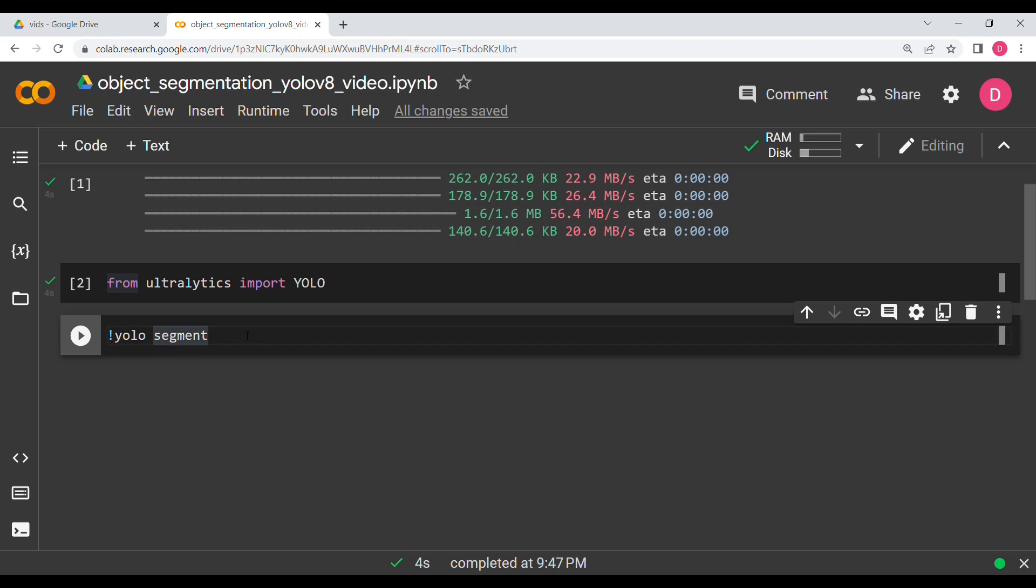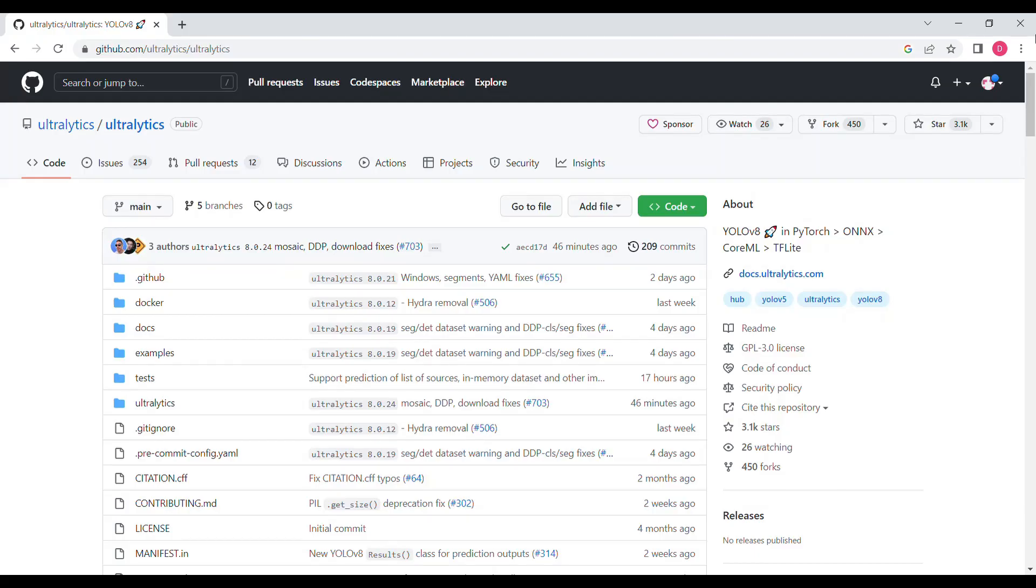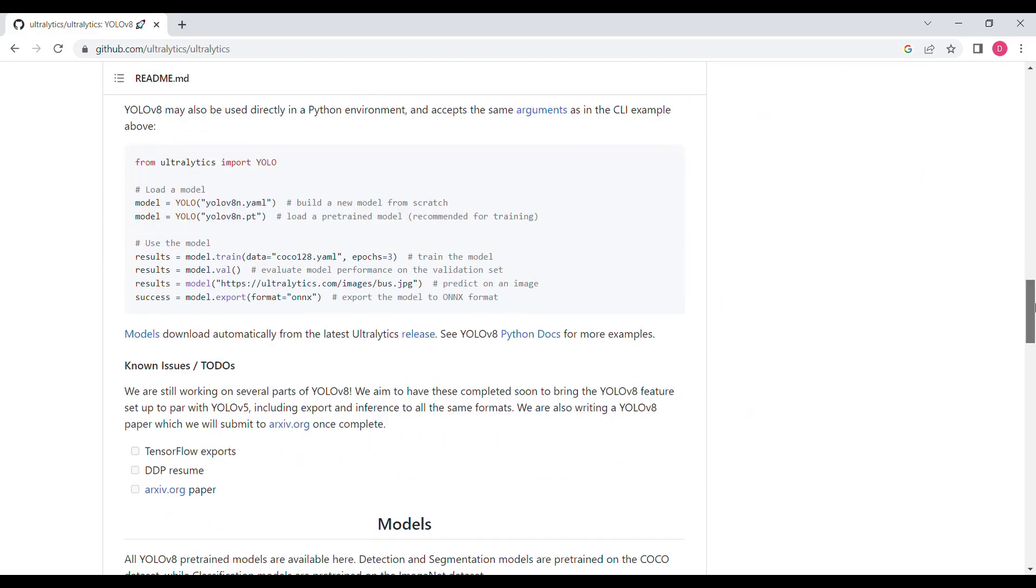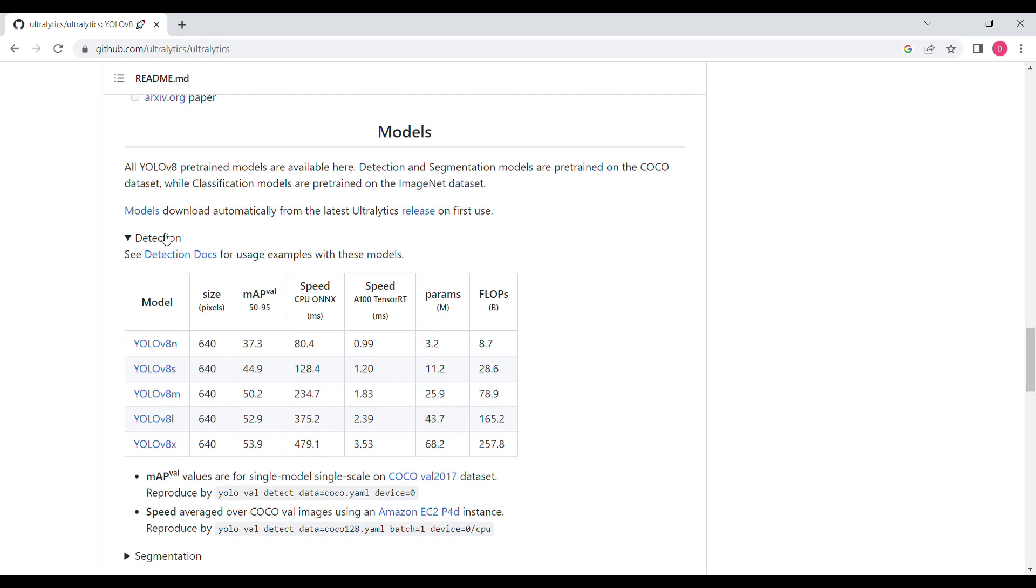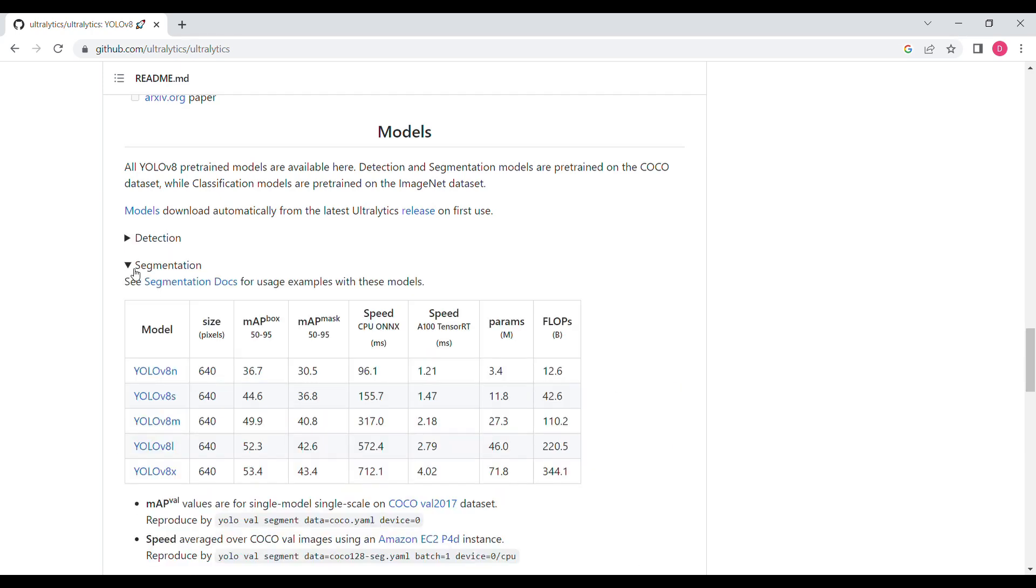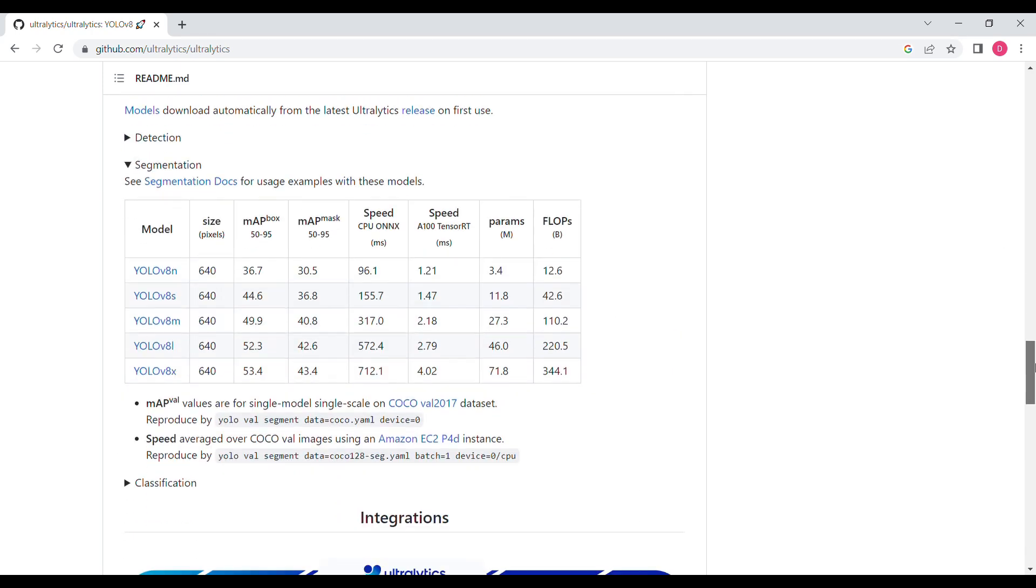Then what we are going to do, we are going to use a pre-trained model. We are not going to fine-tune it. We are going to say predict directly and then model. So if you go to the ultralytics GitHub page for YOLO v8, you can see in the segmentation part there are five different models.